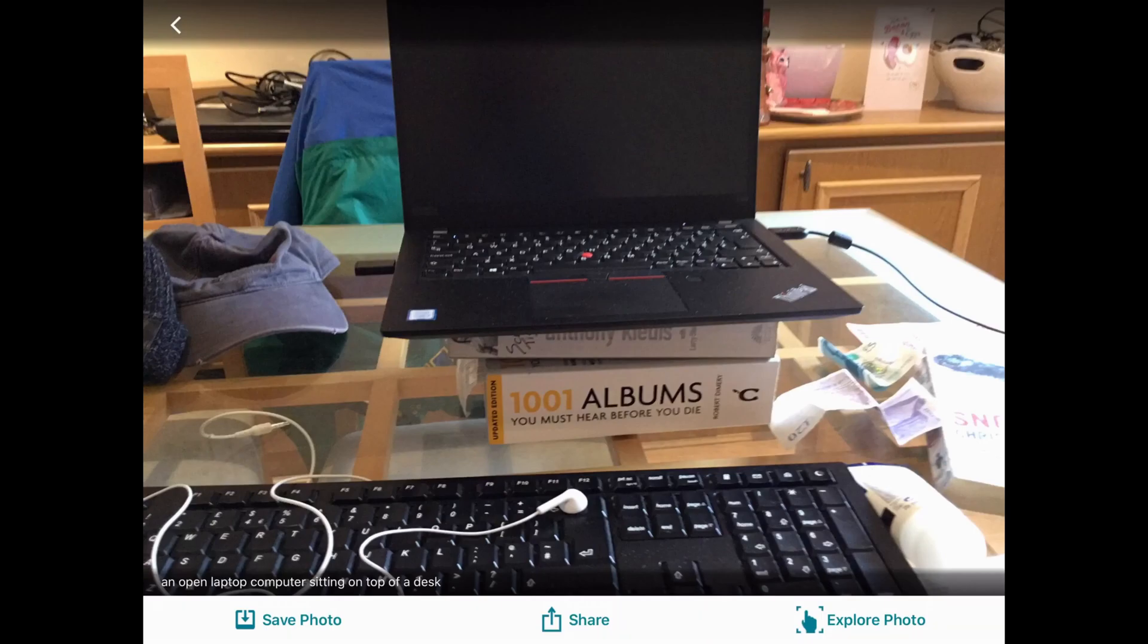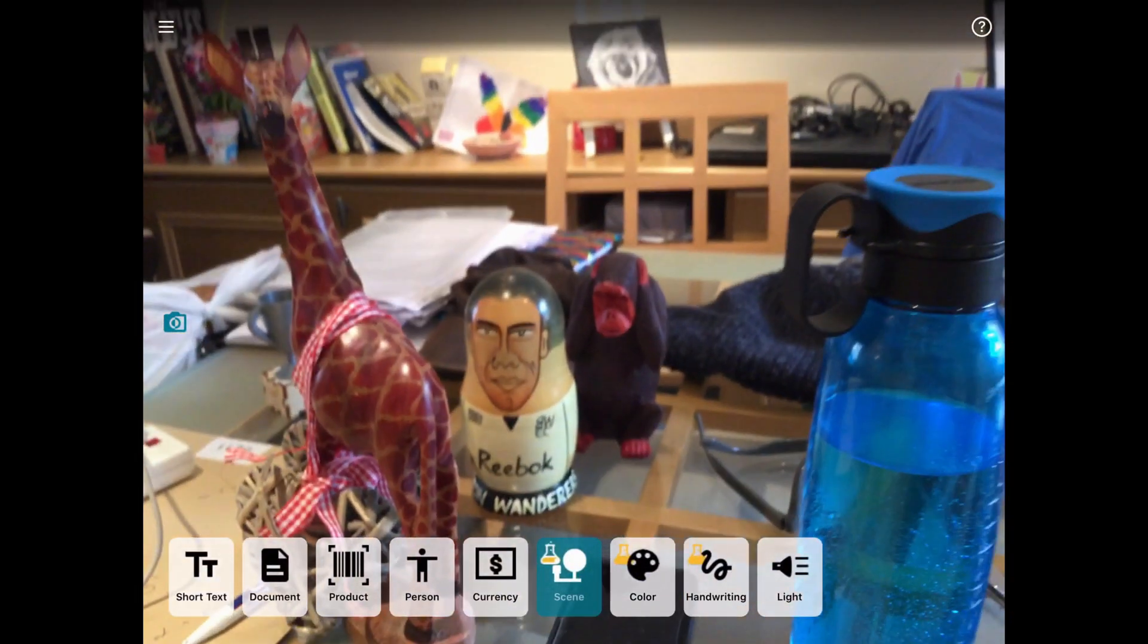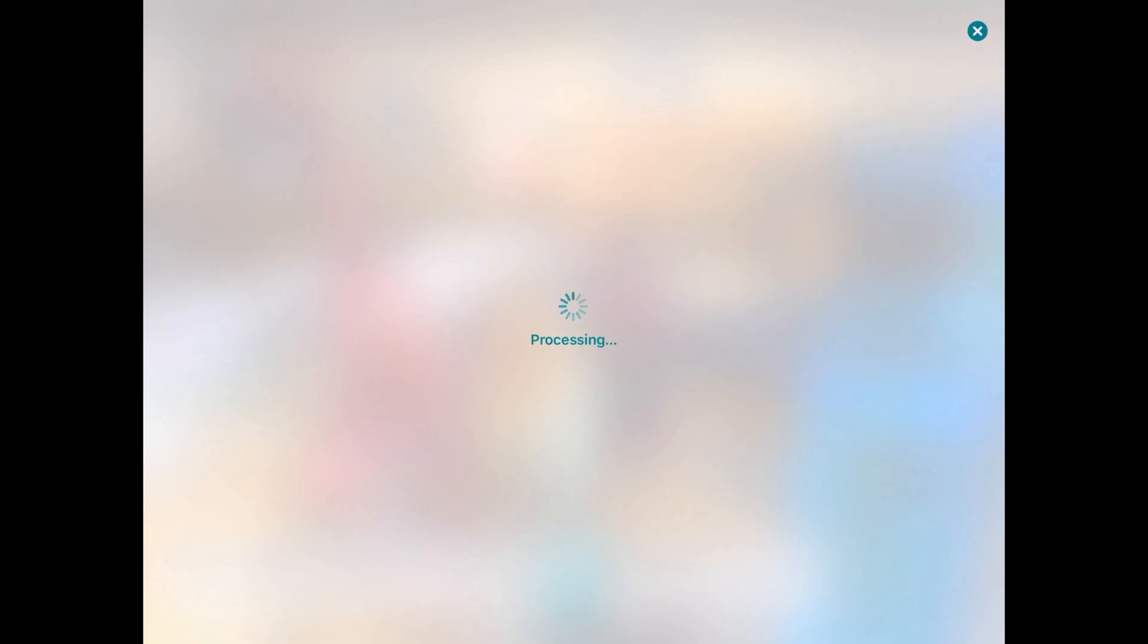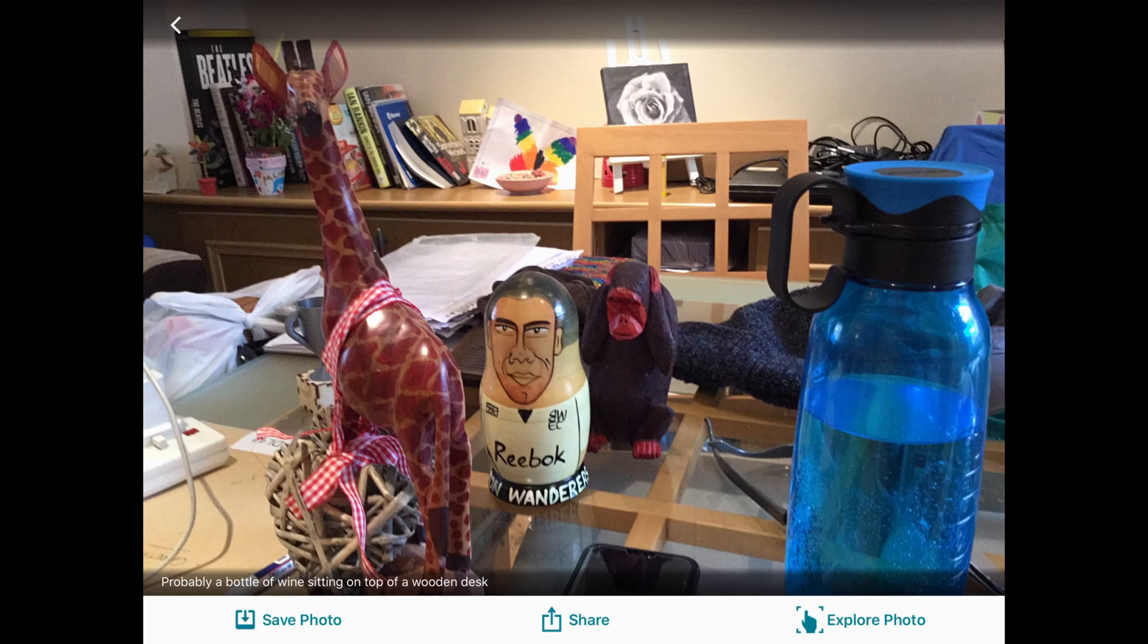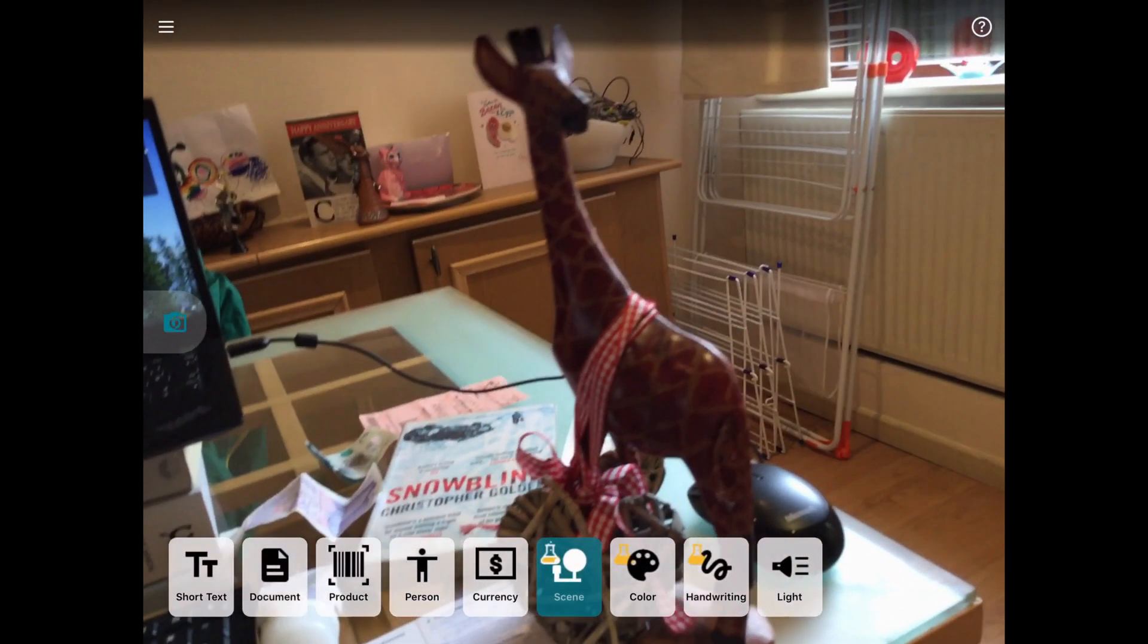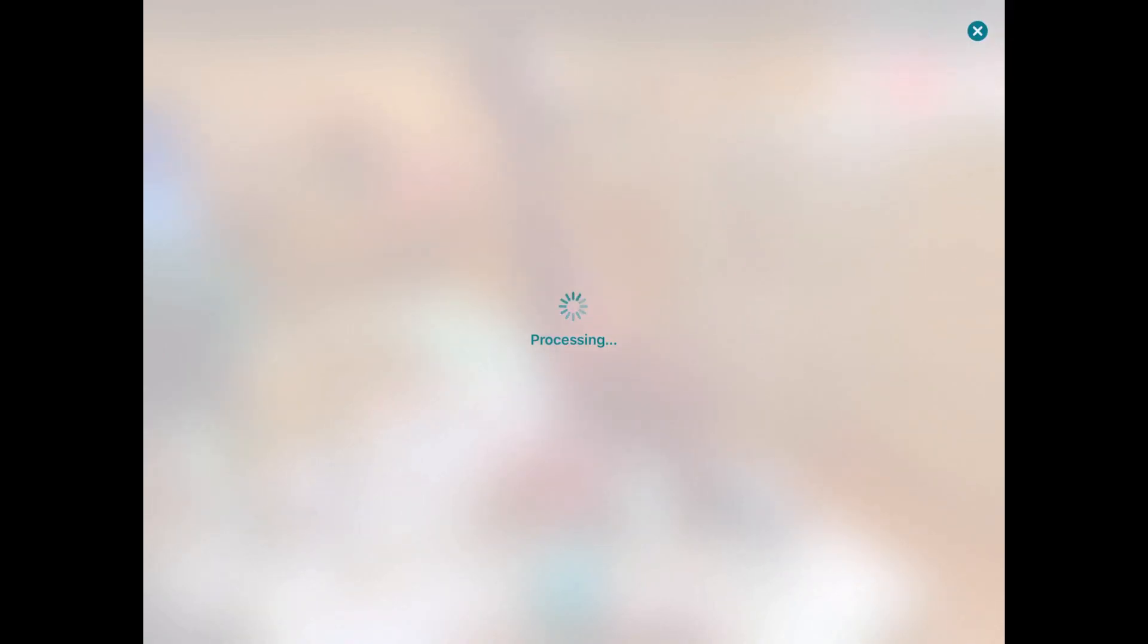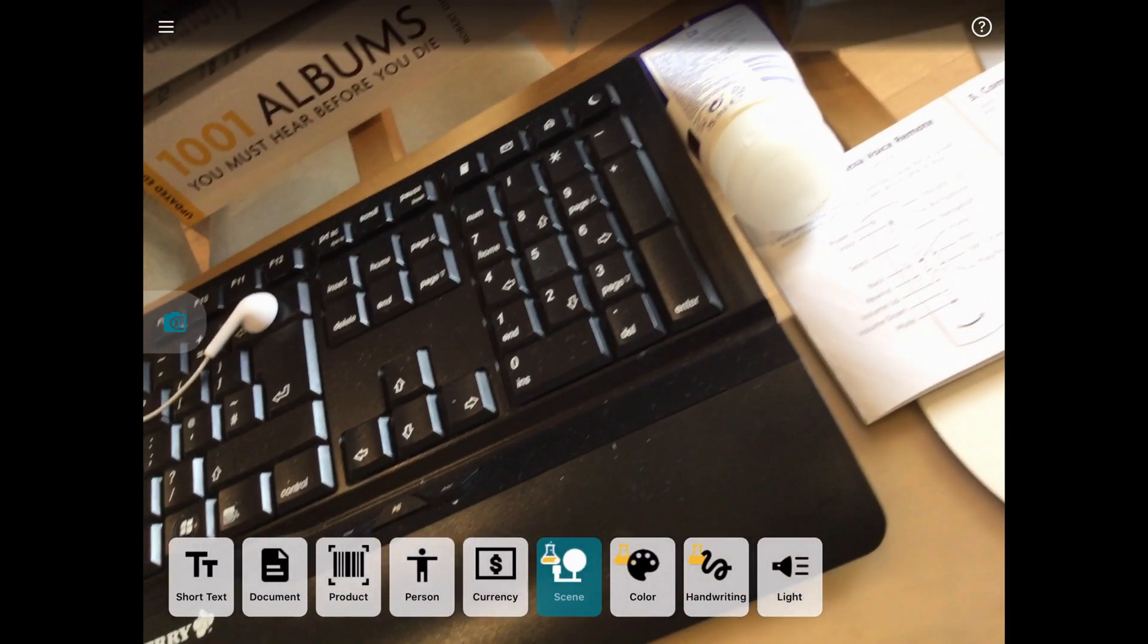Processing. An open laptop computer sitting on top of a desk. Should we try a little bit over here. See if it recognizes a busier scene. Processing. Probably a bottle of wine sitting on top of a wooden desk. I wish. Shall we maybe have a look and see if it picks up this guy. See if it recognizes who he is, what sort of animal he is. Processing. Probably a stuffed animal sitting on a desk. See, it's not ideal, but it's not bad. It's giving you a bit of an indication of what it possibly could be.